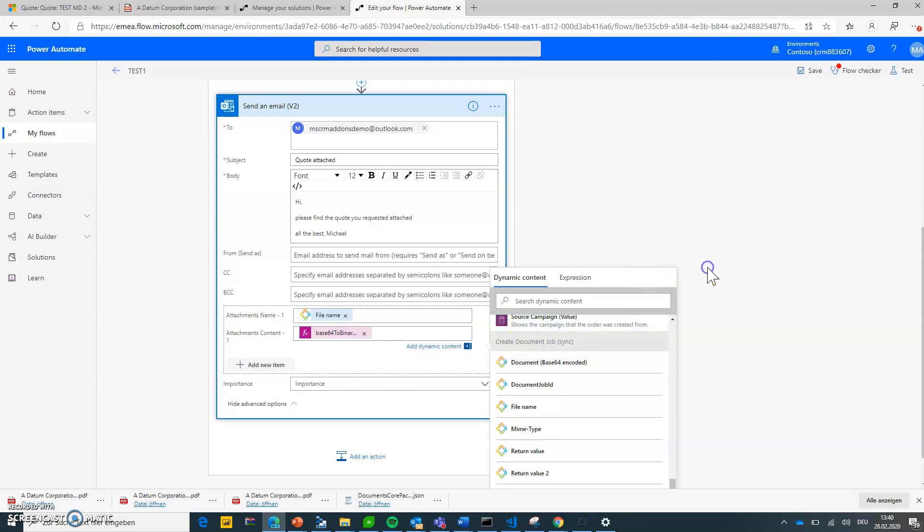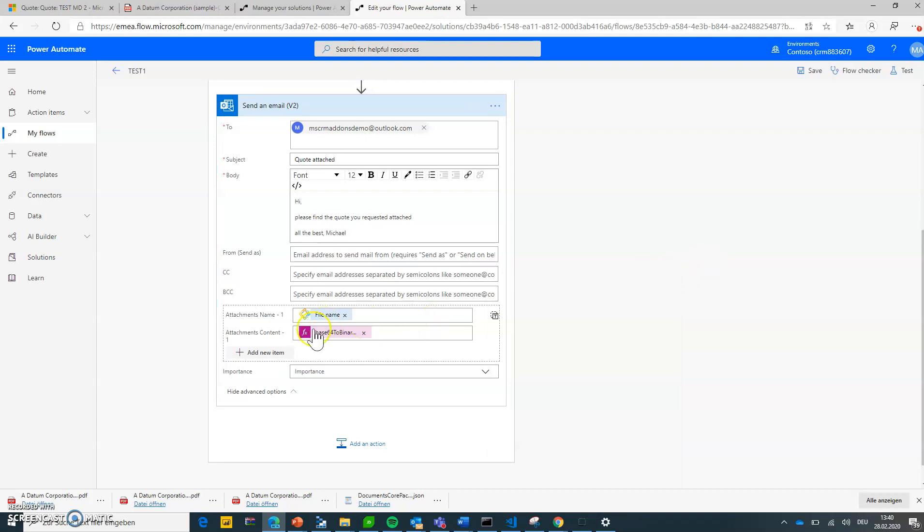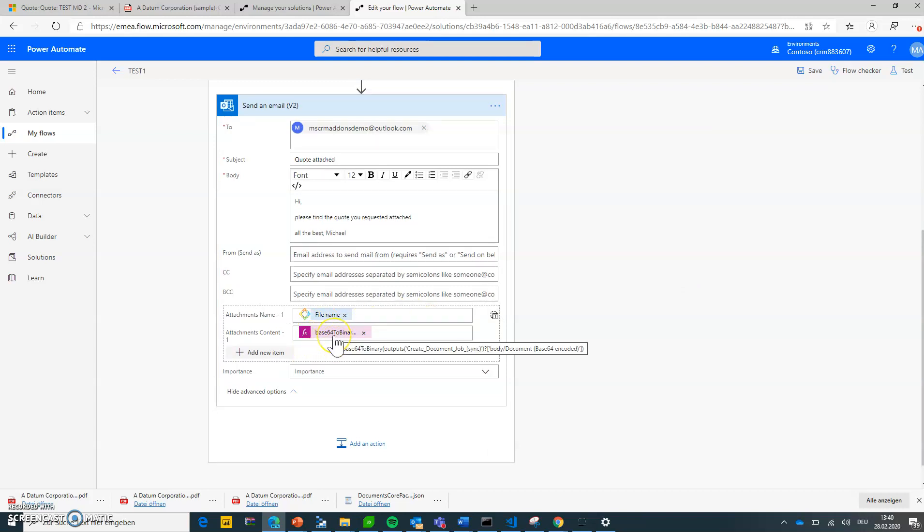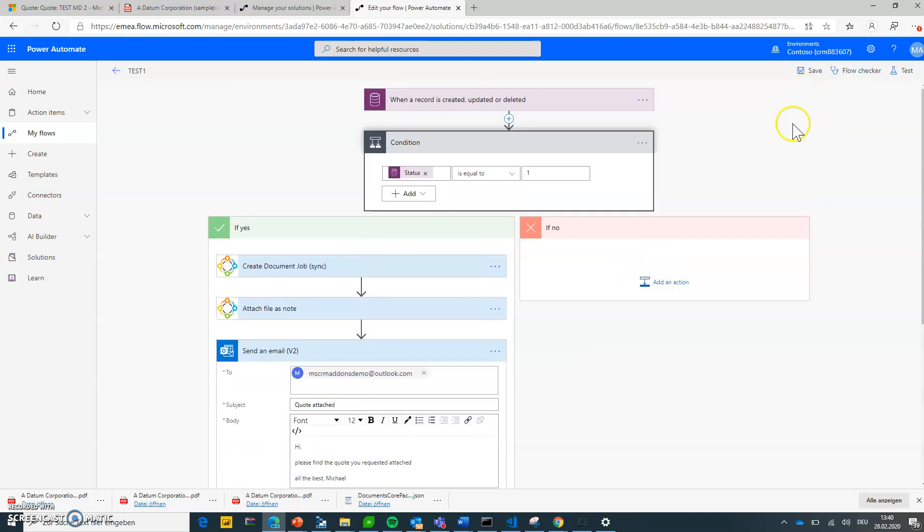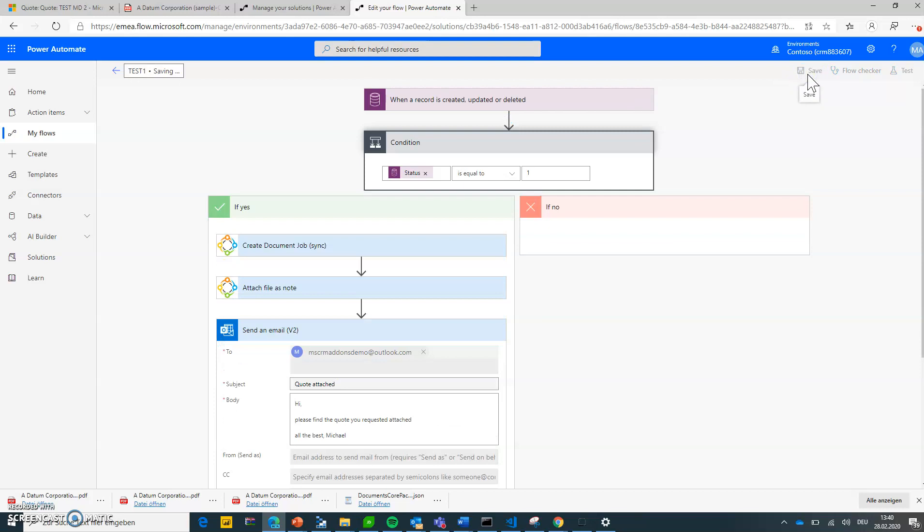And then pass the document base64 as a parameter to that one. Hitting okay. So this is, it depends on what connector you're using, but this is the expression that you need quite often. That's it. Our flow is done. I'm hitting save.